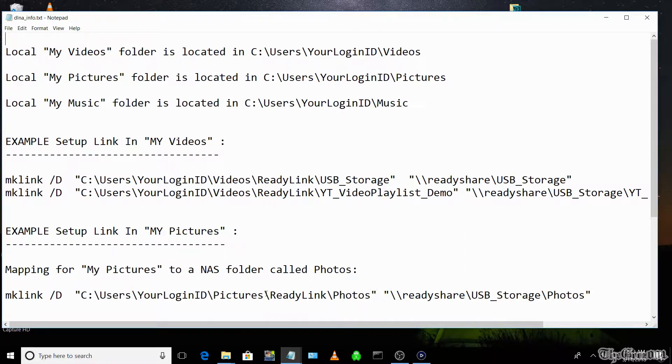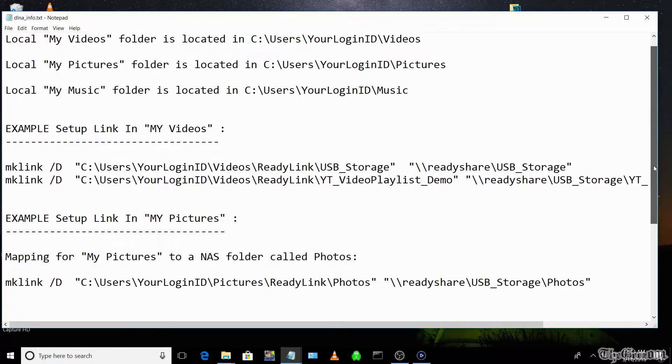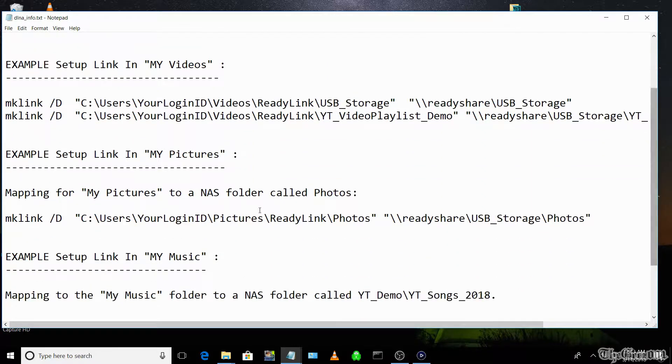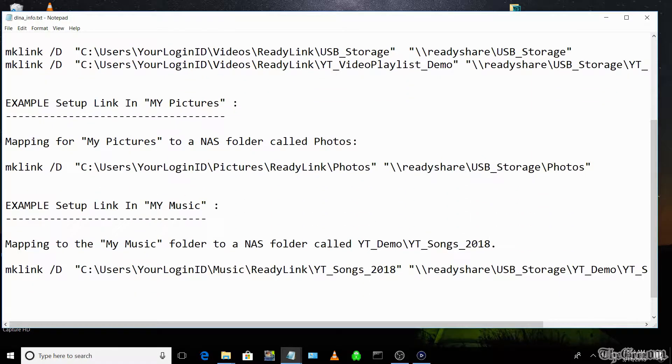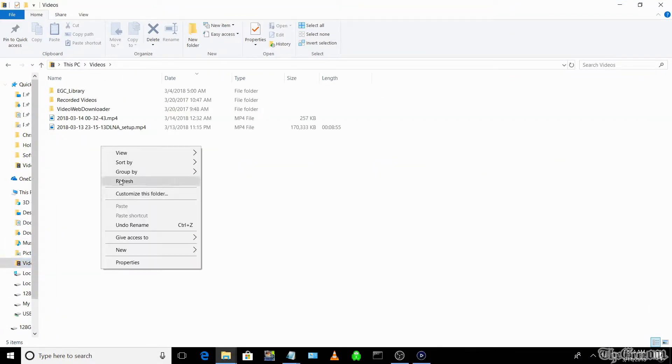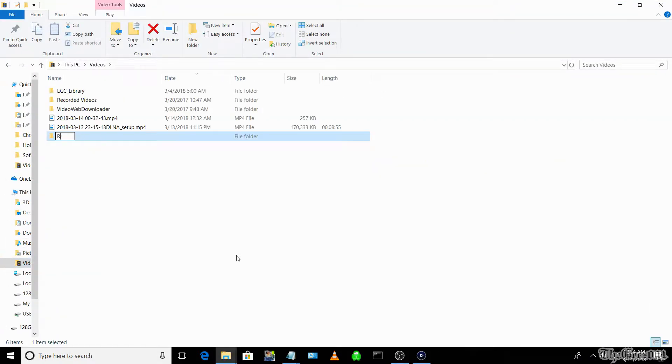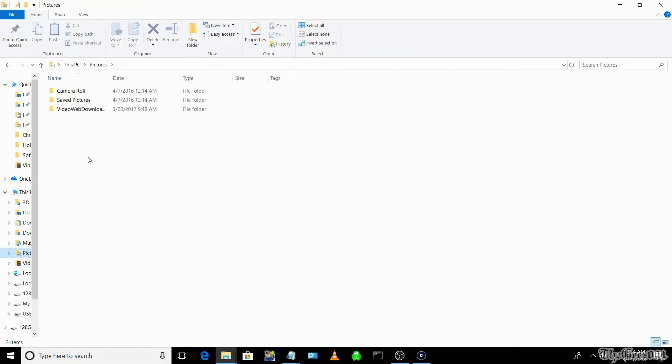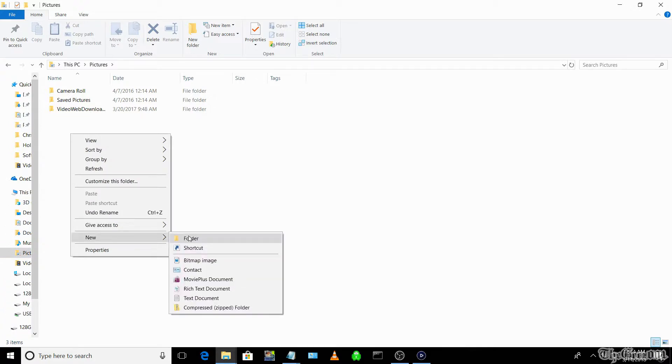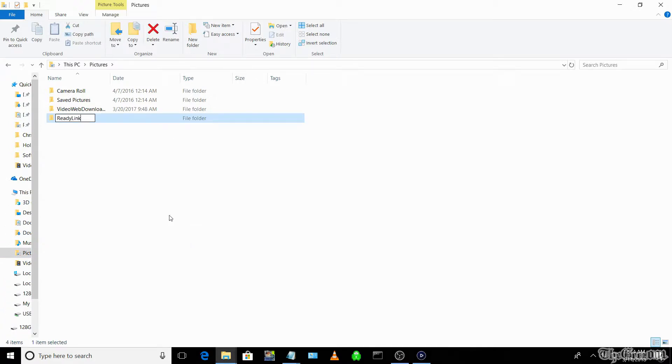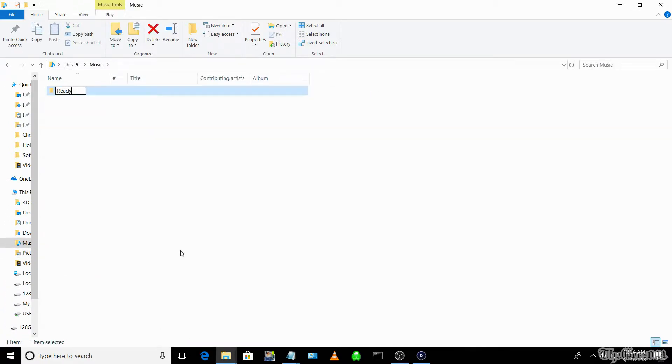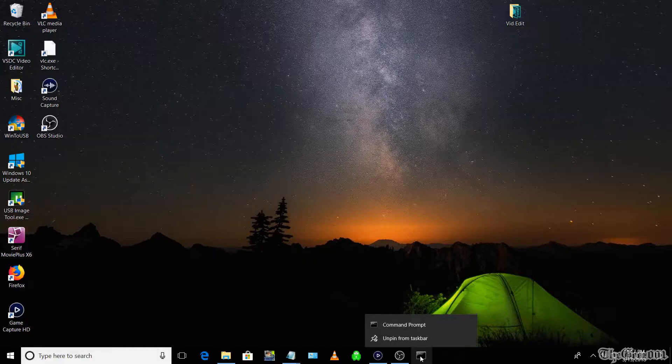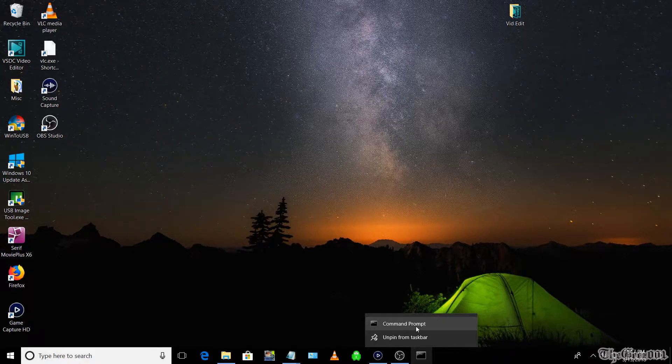Next, create a folder called ReadyLink in each of the three local libraries. Then, open the command prompt as administrator.